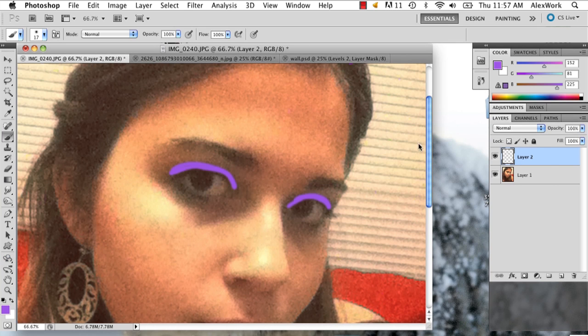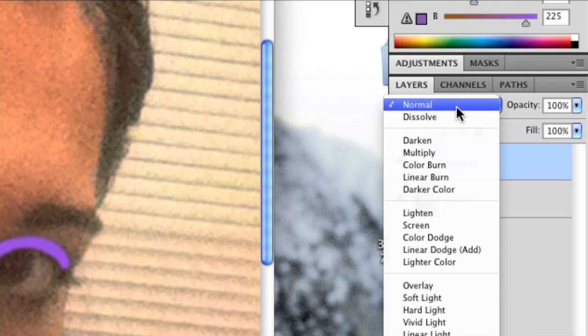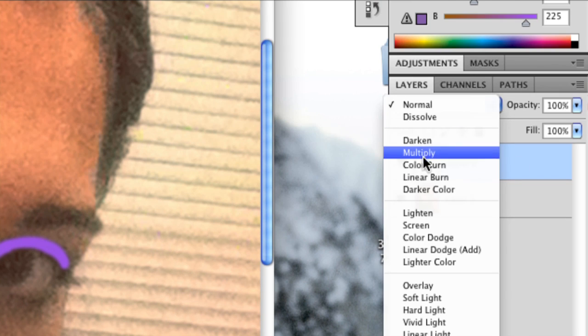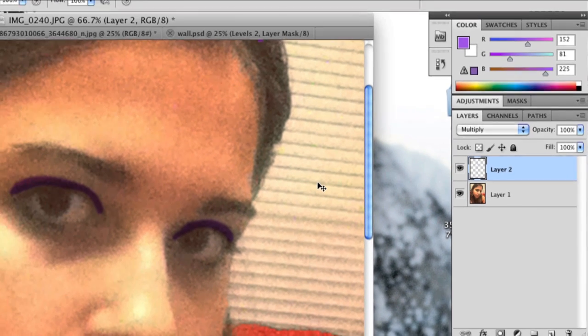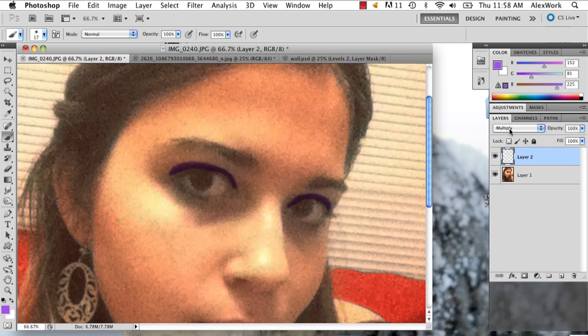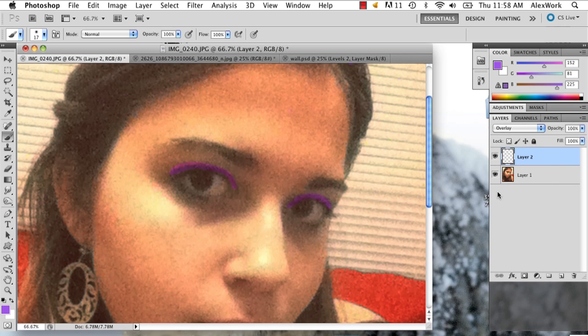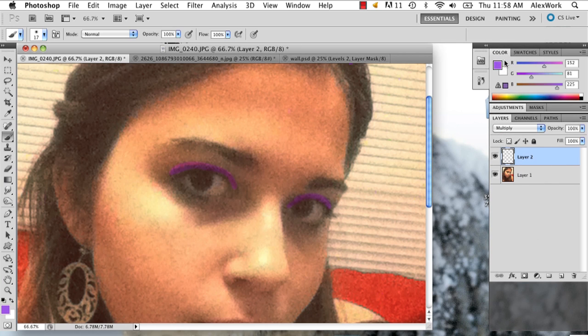Once you've figured out your eye makeup situation, go to this little button right here. And this is your layer opacity. You can select whichever one you want, but I'm going to select multiply. Or you can also do overlay. But like I said, multiply is the better of the two.